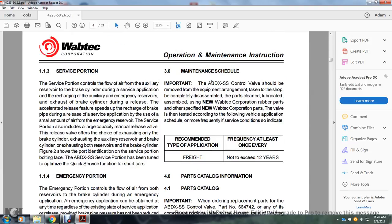Section 3: Maintenance schedule. Important: The ABDX SS control valve should be removed from the equipment arrangement, taken to the shop, completely disassembled, parts cleaned and lubricated, and assembled with new Wabtec Corporation rubber parts. The valve is tested in accordance with the following vehicle application schedule, or more frequently if service conditions indicate.